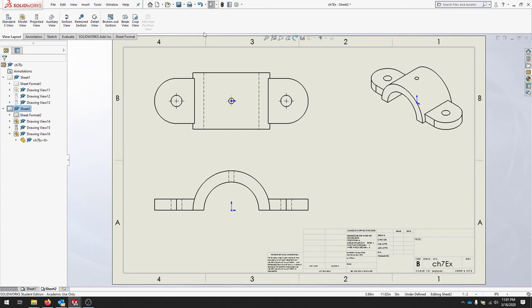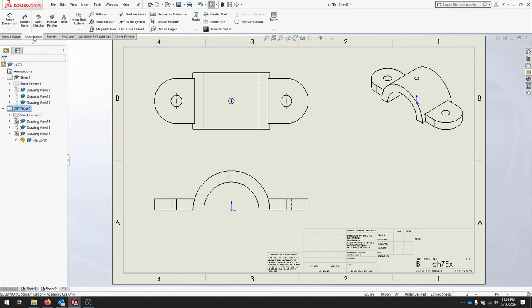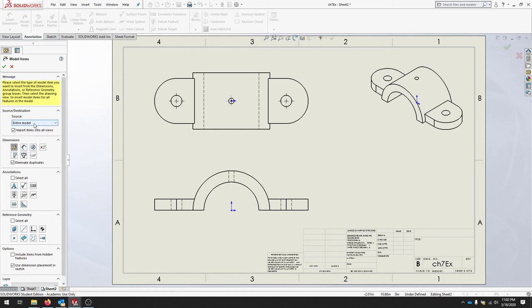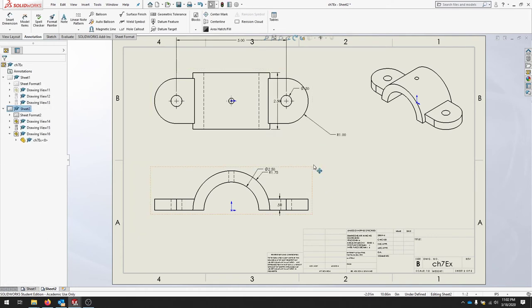We're going to go over to our Annotations and hover over Model Items. When we select Model Items, we're looking for the entire model. It says Import Items Into All Views. Select the Marked for Drawing icon and Eliminate Duplicates as shown. Marked for Drawing is that first icon. You can see it's automatically placed a few dimensions for us.